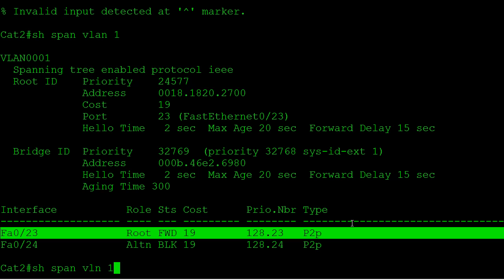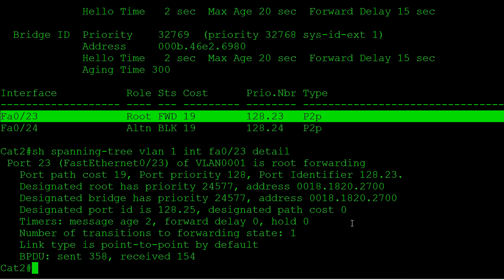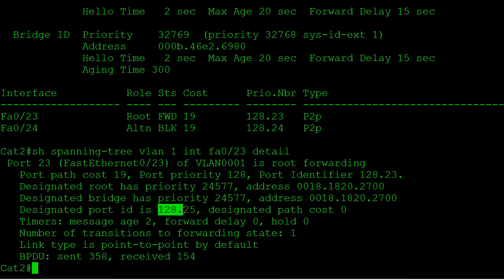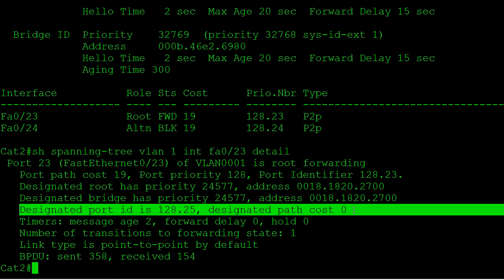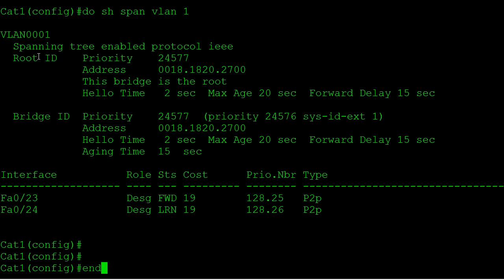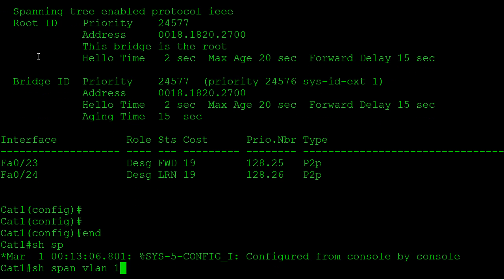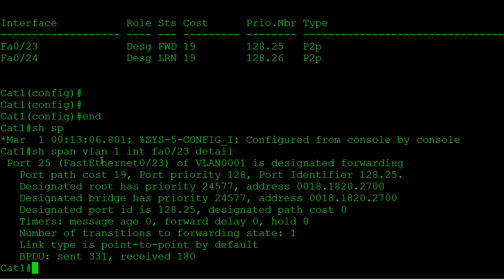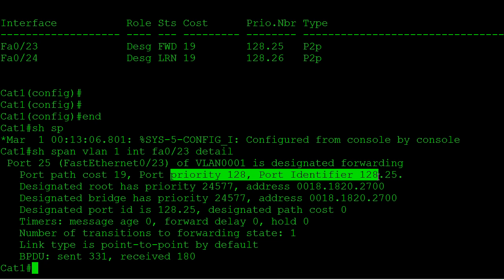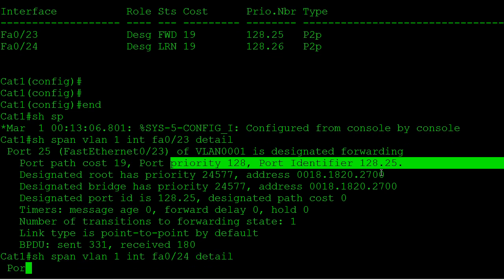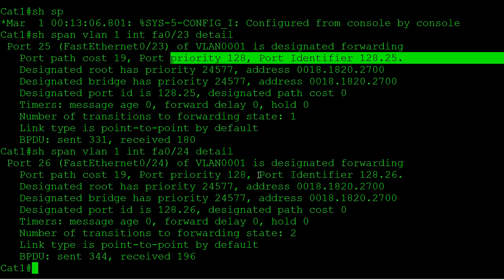Notice when we look at this command, the received port priority was 128.25. Jumping over to Cat1 to verify — running 'show spanning tree VLAN1 interface fast0/23 detail' — we can see the local port priority is 128.25. And for port 24 it should be 128.26, confirmed right there.